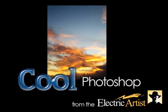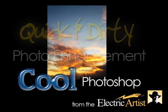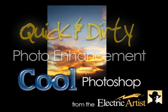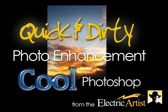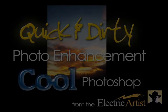Welcome to another cool Photoshop video tutorial. Today we're going to look at a very quick and dirty way of enhancing a digital camera photograph.